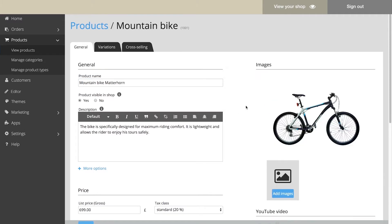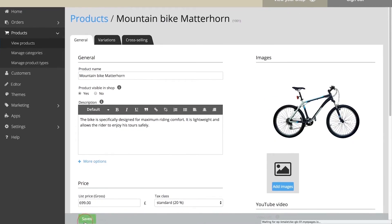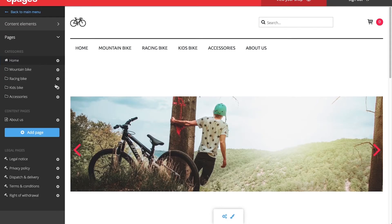All of the other pages of your shop can be edited under Editor. On the left side, under Pages, you can see the pages of your shop.